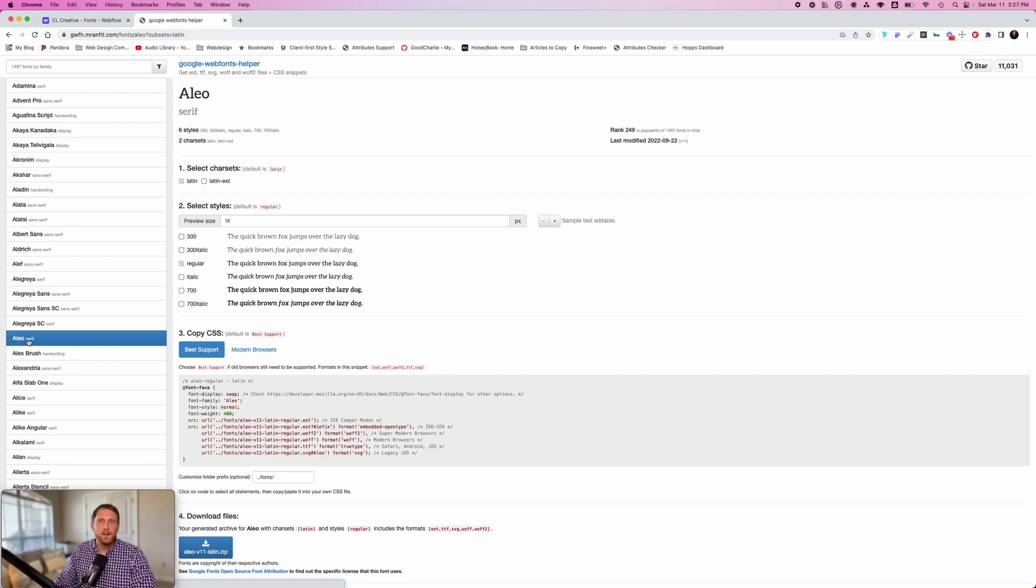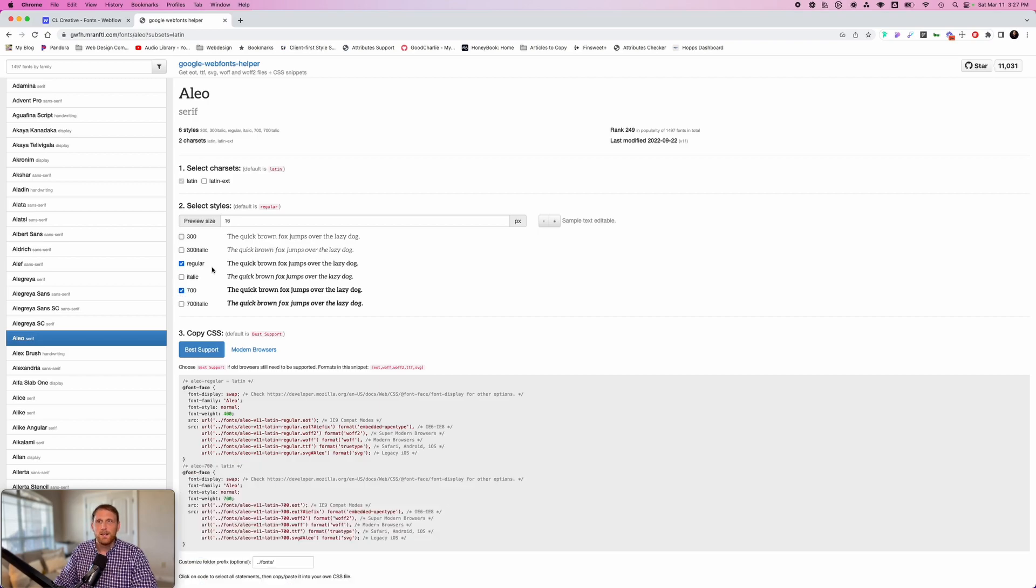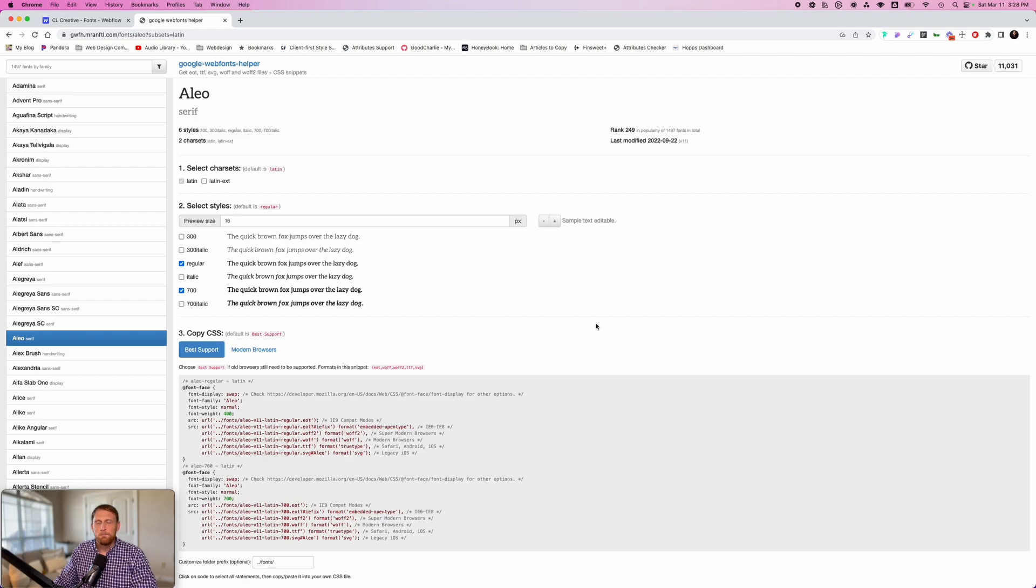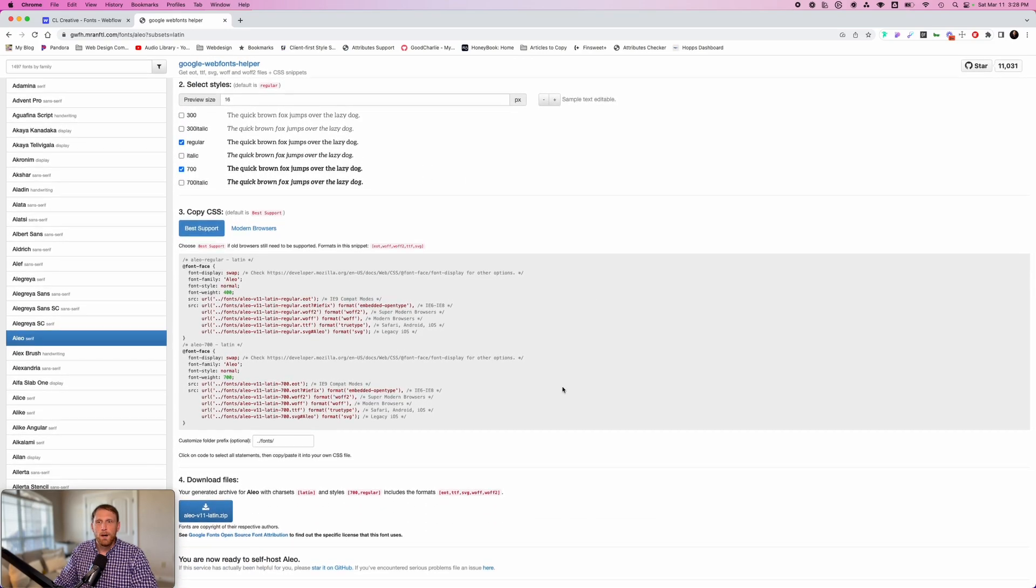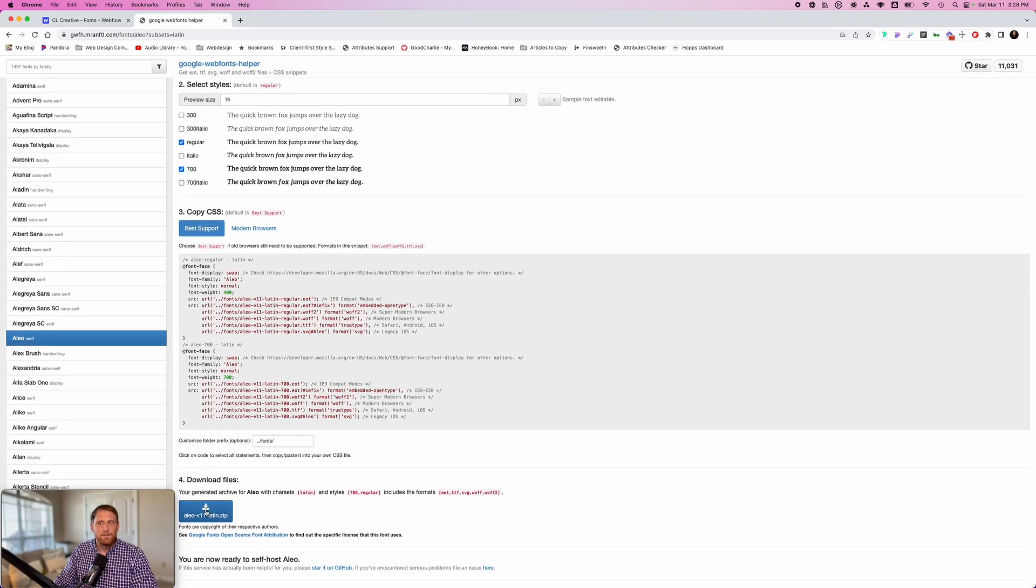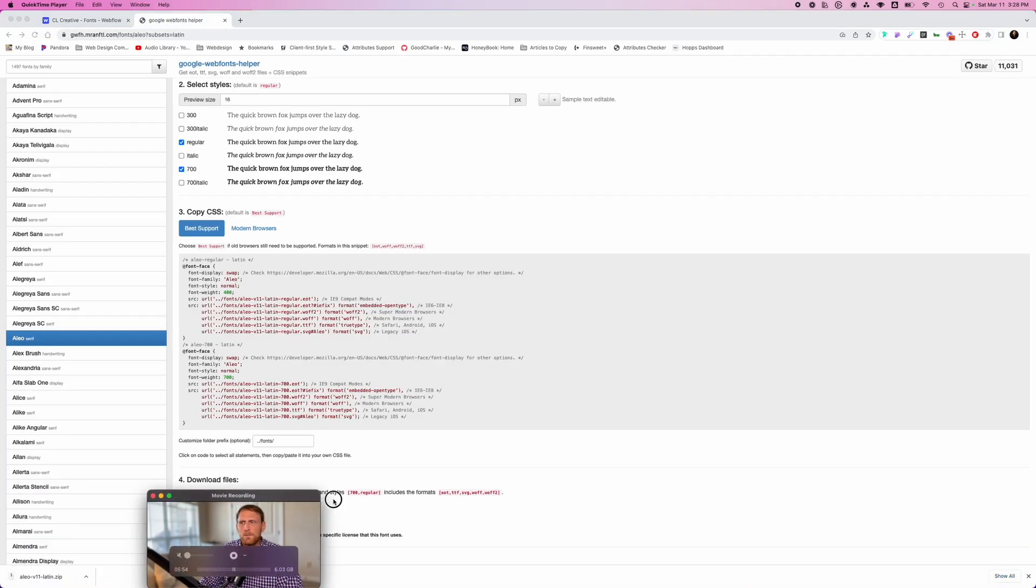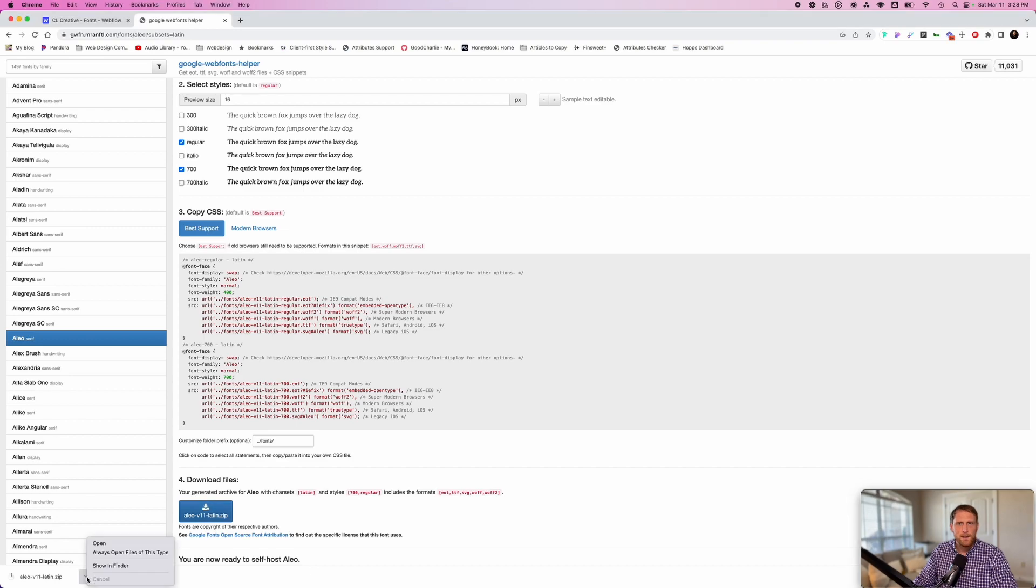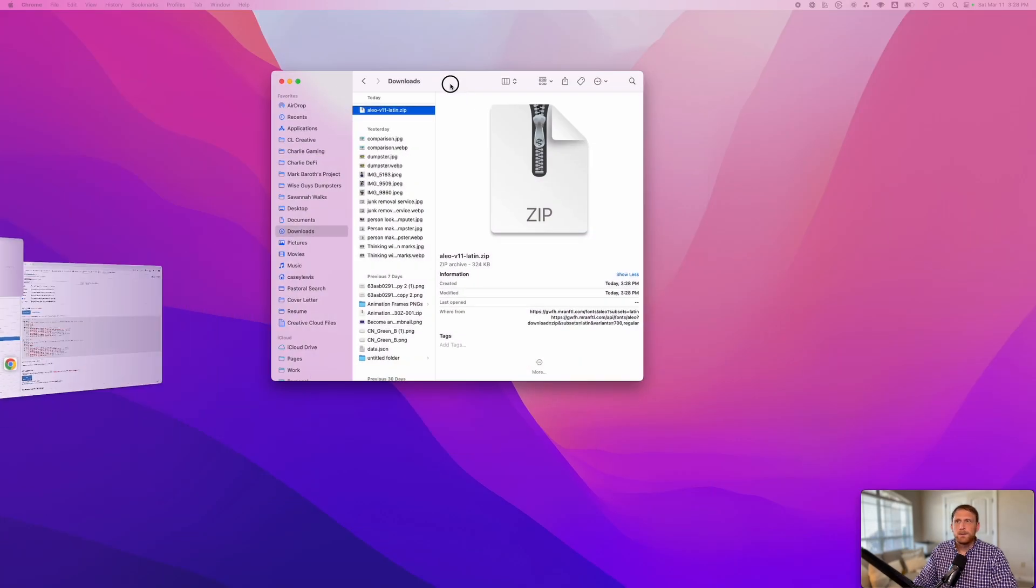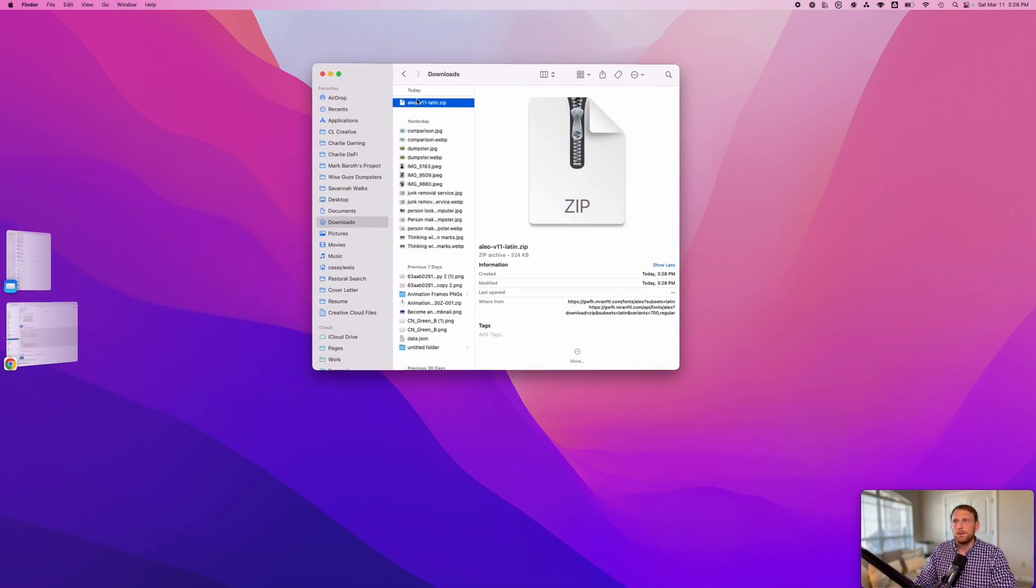So I've chosen Aleo, and what I'm going to do is I'm just going to select the different styles that I want. So just for our sake, I'm going to select regular and 300. You're going to scroll down here to the bottom, and you notice there's a zip file. You can download this zip file. So let me move me over here so I can get access to that. Click on this, show finder, and this is essentially going to bring up our zip file of Aleo that we just downloaded.